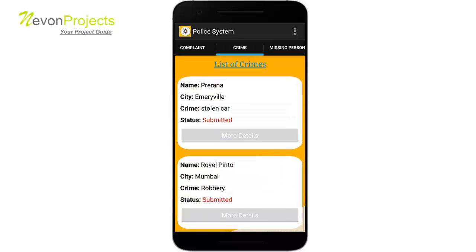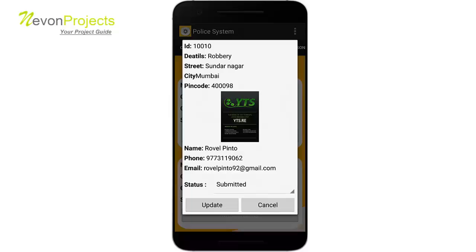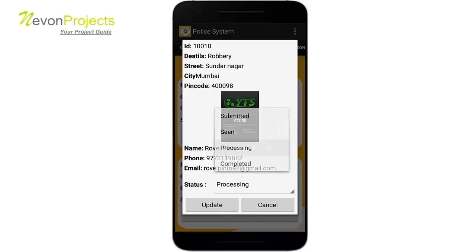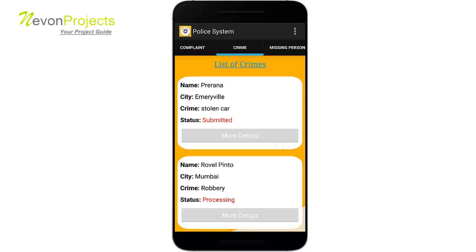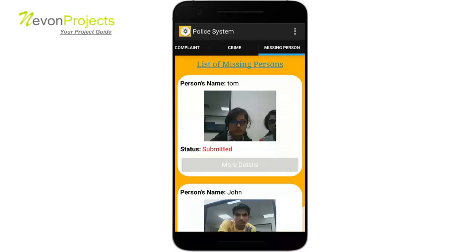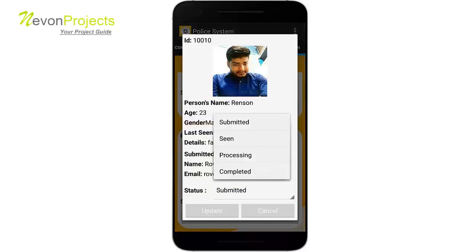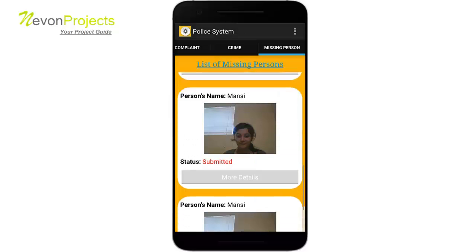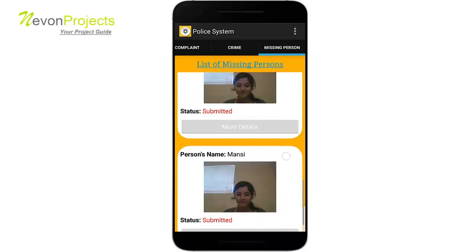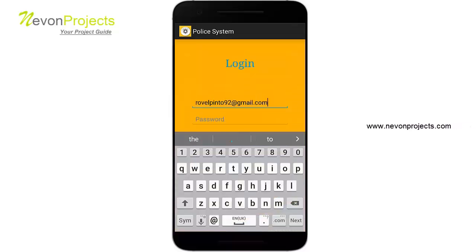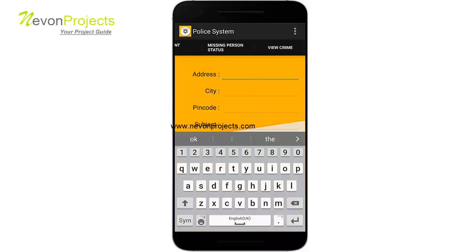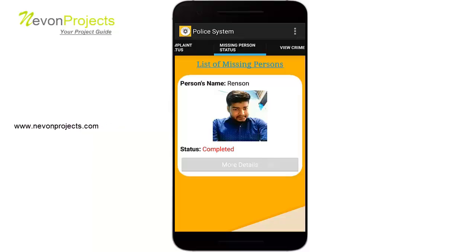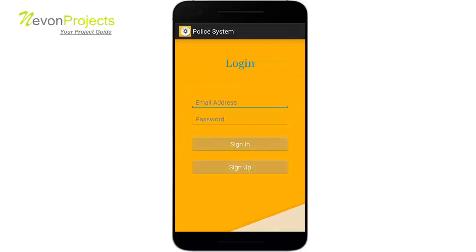Going to crime, the admin can see the crime just filed with all details including the filing user's information. Updating the status to processing reflects immediately. In the missing person section, marking a case as completed and updating it removes it from the missing person column in the admin view. However, if you go to the user module and check the missing person status, it shows as completed — once completed, the admin can no longer see it. Thank you.